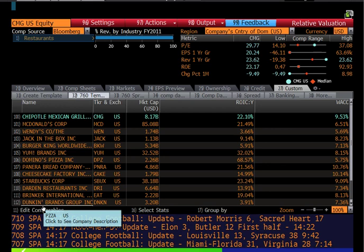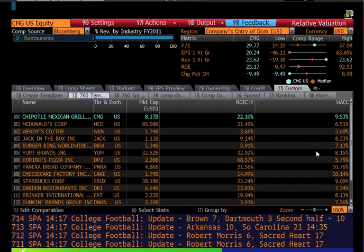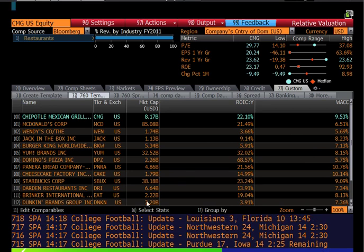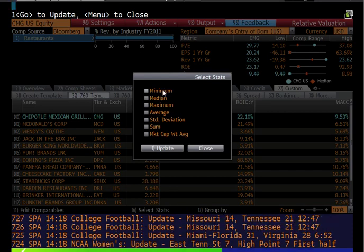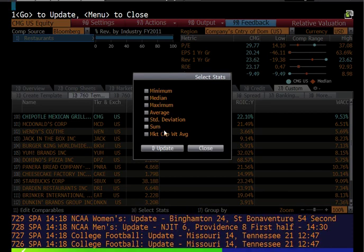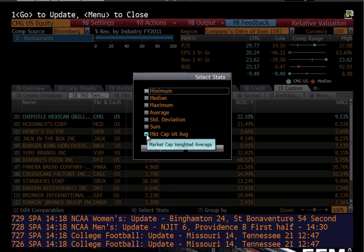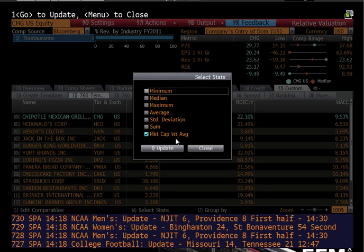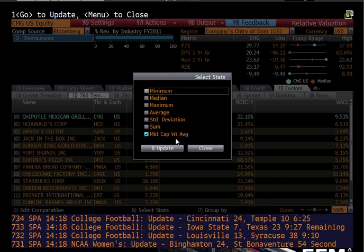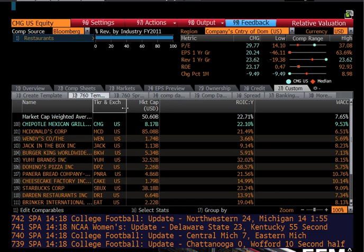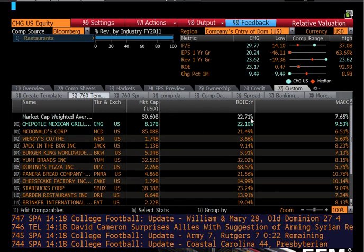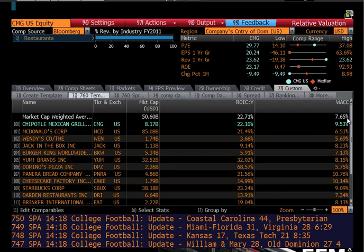The final thing is we need to do an industry I analysis — we need the industry average. Down here at the bottom there's an option to select the stats. If I click Select Stats, it gives me some basic statistics I can apply to the data. The one we care about is the market cap weighted average. So instead of doing a straight average, we weight the bigger firms as more important than the smaller firms. So the average ROIC based on a weighted average of the industry is 22.71%, and the average WACC is 7.65% — that's our industry spread.